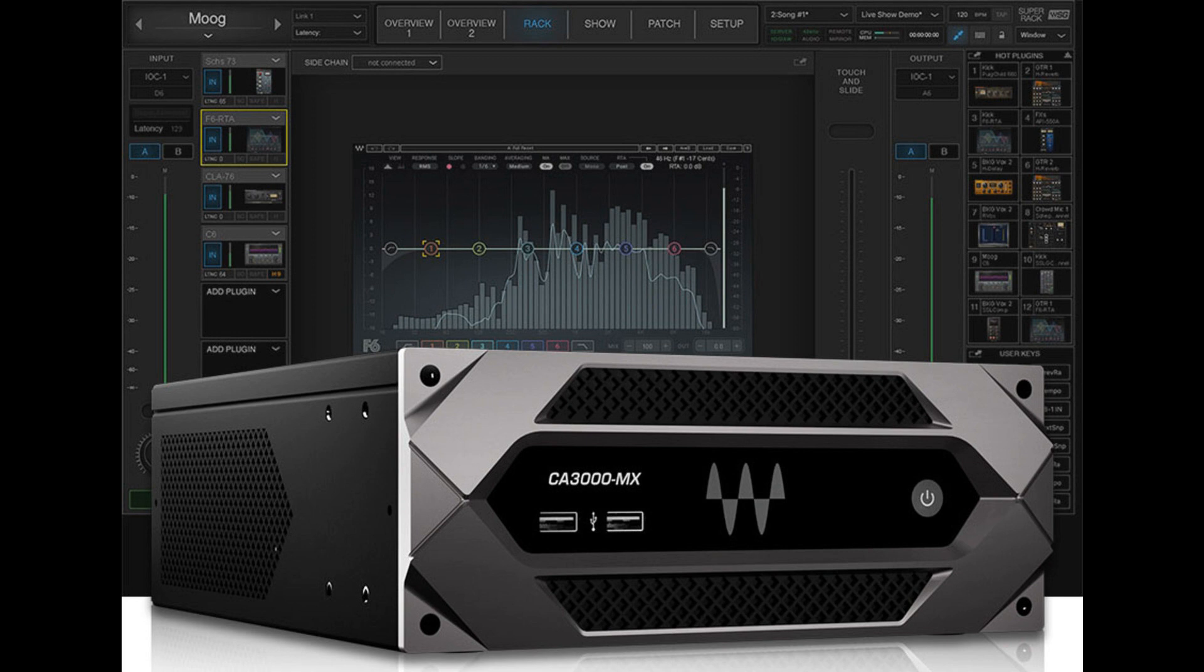CA3000MX Features: Studio-grade audio processing quality for AV installations. License includes an install-ready version of the Waves Emotion LV-1 Audio Mixer.